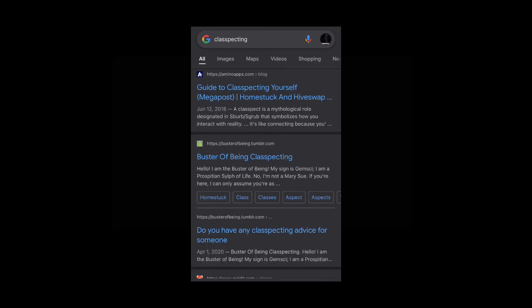Some stuff like that. There's also like a real classpect test that you can take online. Just look up Homestuck classpect test and then it pops up.